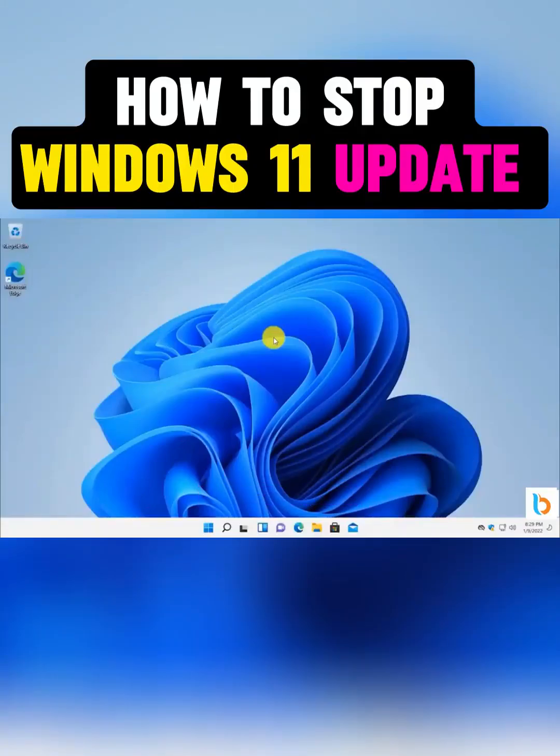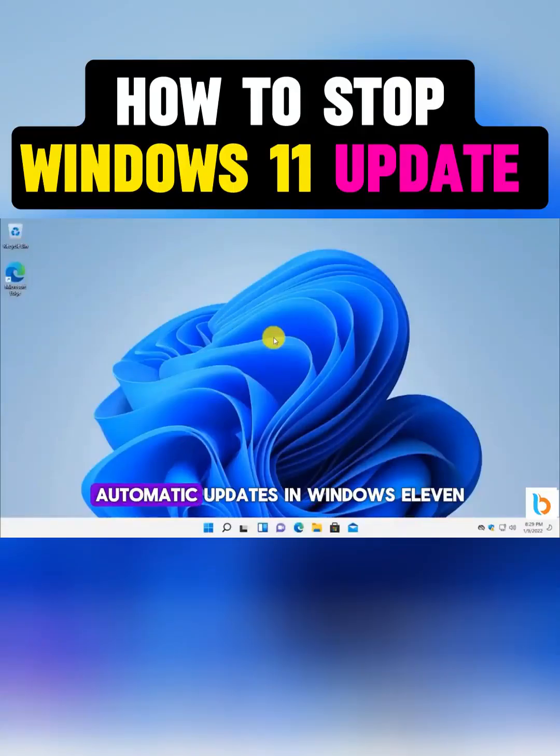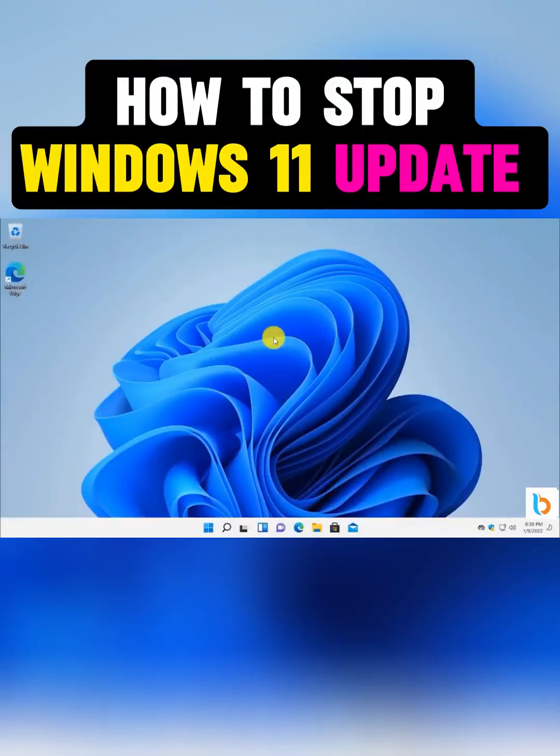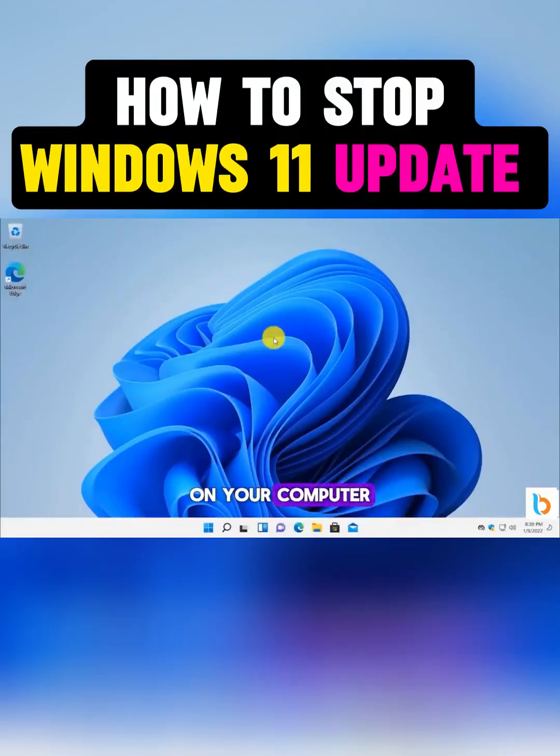In today's video, we'll learn how to disable automatic updates in Windows 11 permanently on your computer.